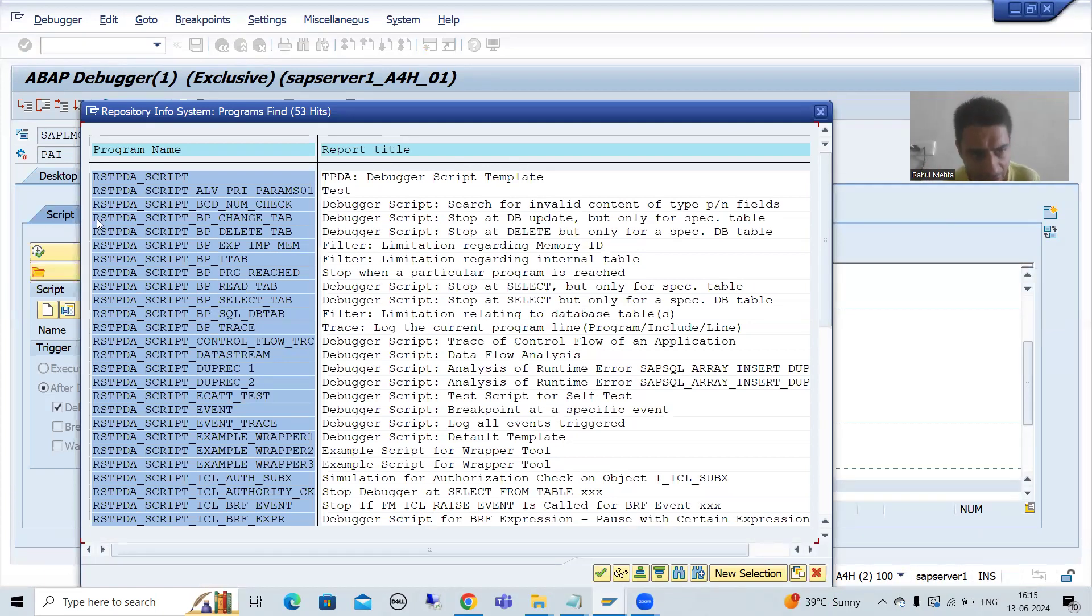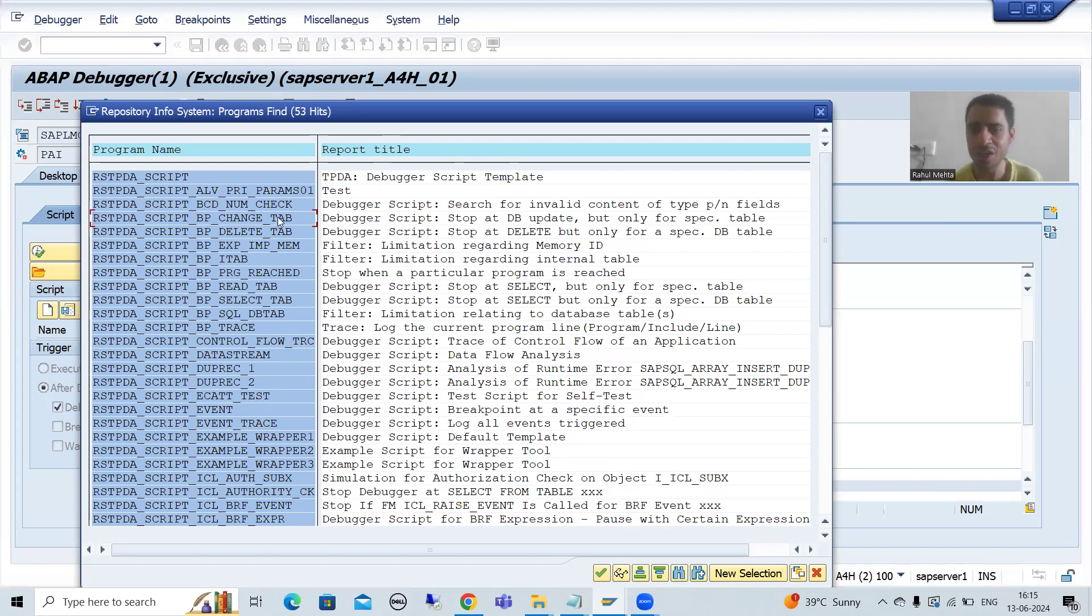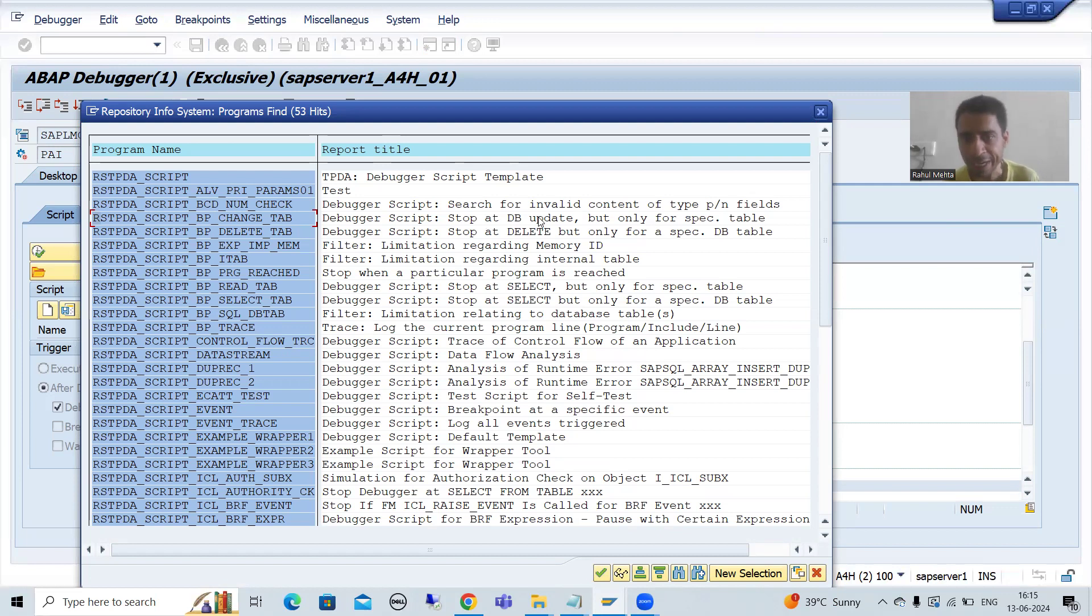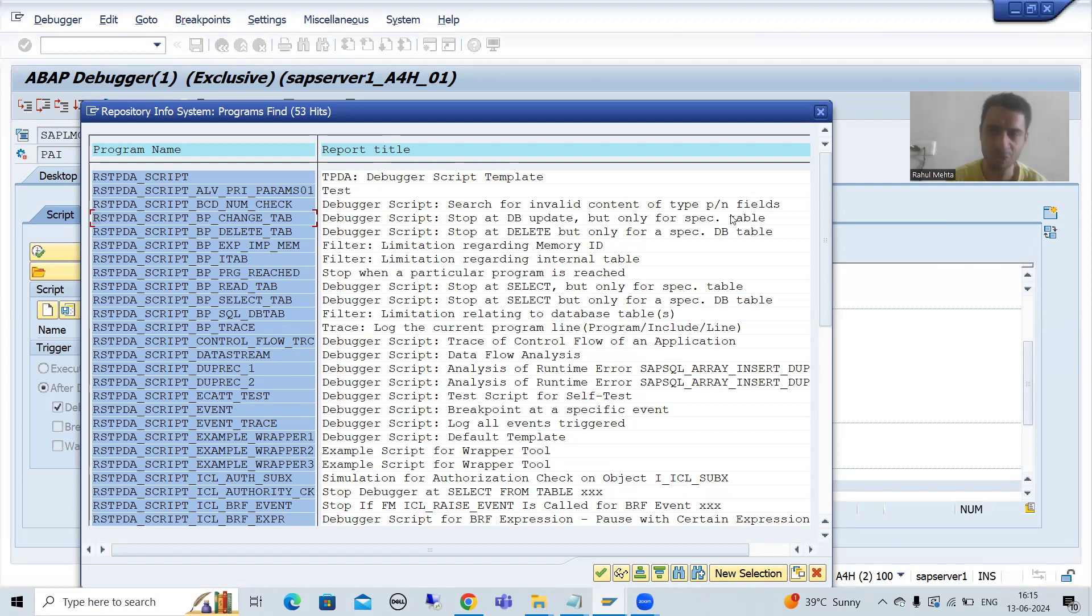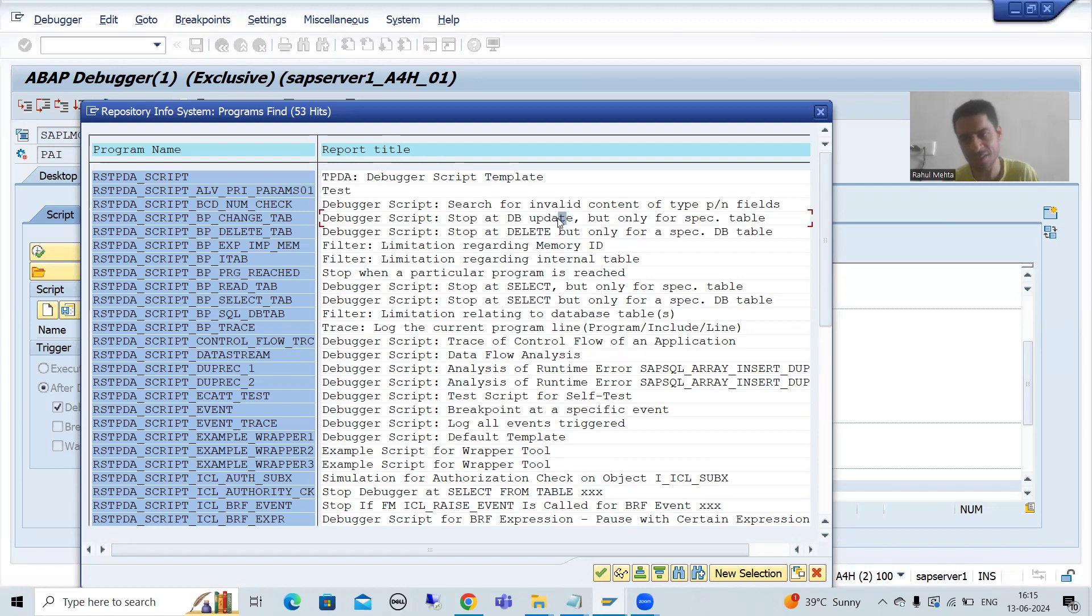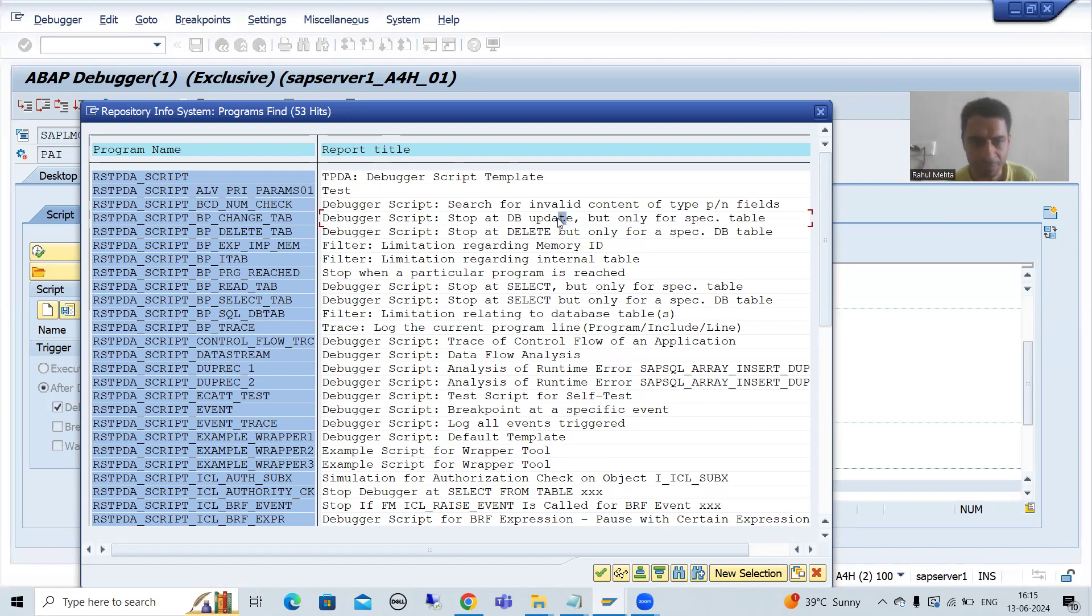Now you can see, we have a script, BP_CHANGE_TAB. Stop at DB update, but only for specific table. Yes, we want to check for specific table only. DB update means insert, update, delete, modify. So we choose.